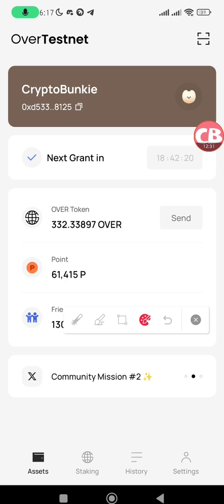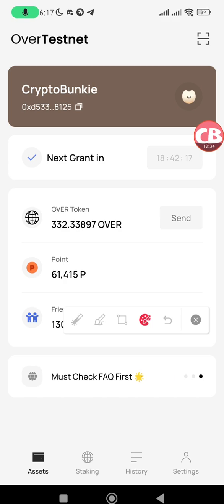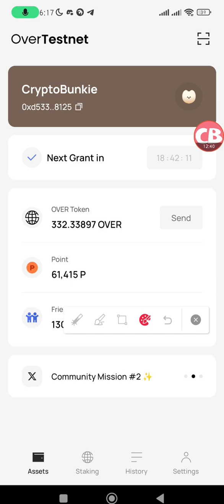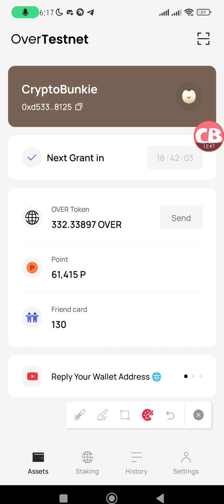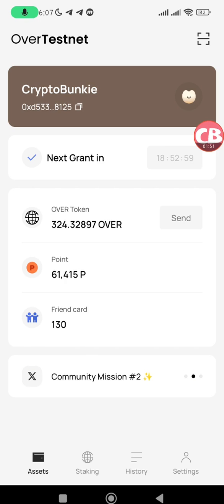If you haven't set up your Over Wallet and the OBT Season 2, check out my video on how to join the OBT Season 2 — the link is in the description and you'll also find the video at the top of your screen. So once you've set up your Over Wallet, you will see your dashboard.